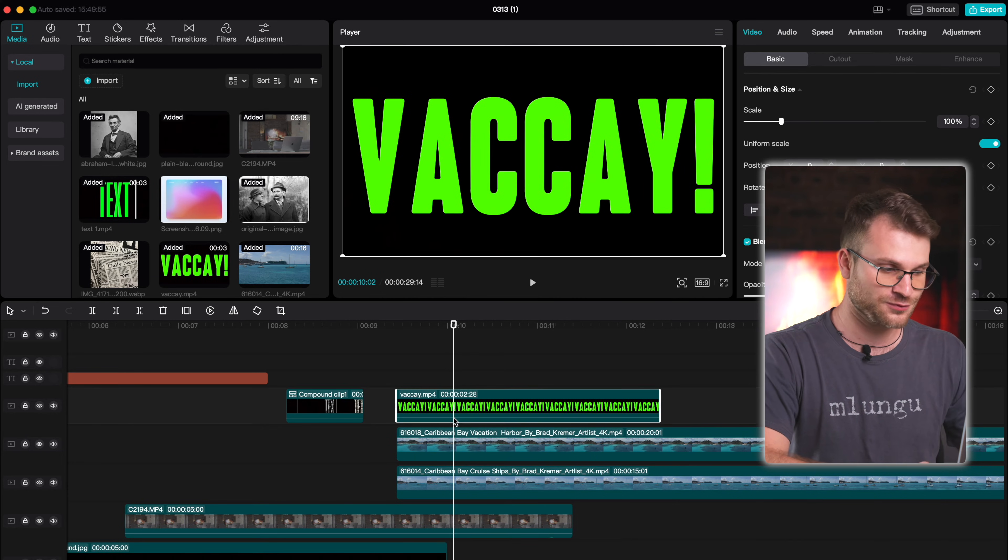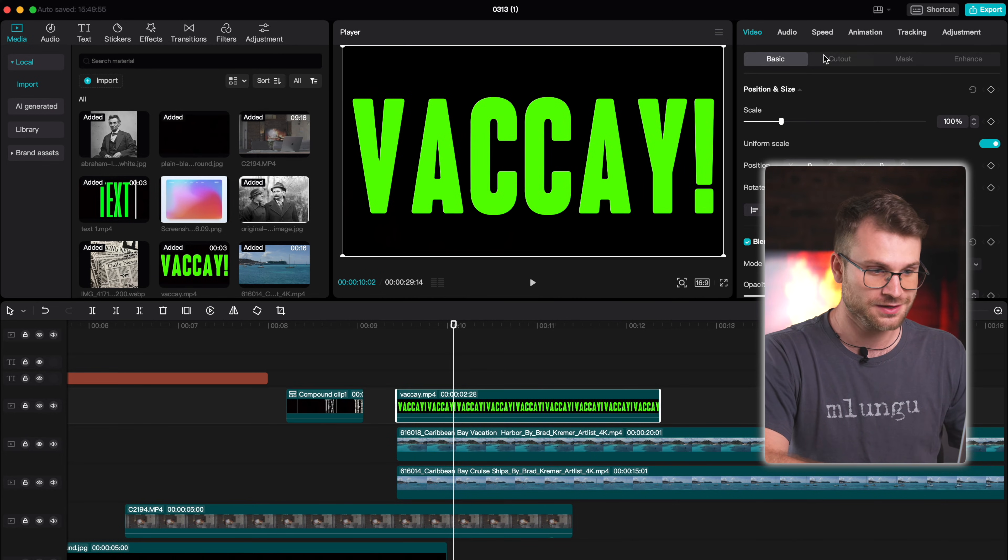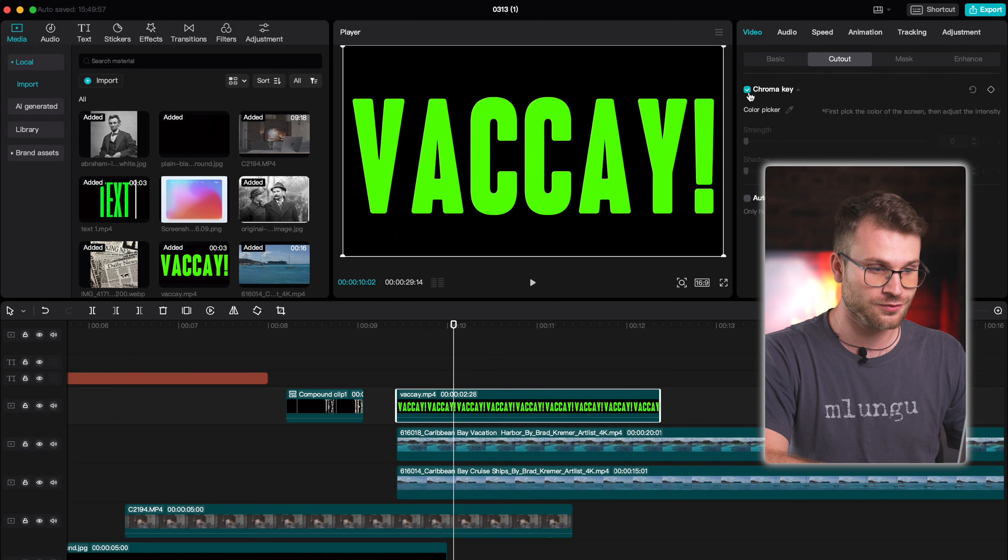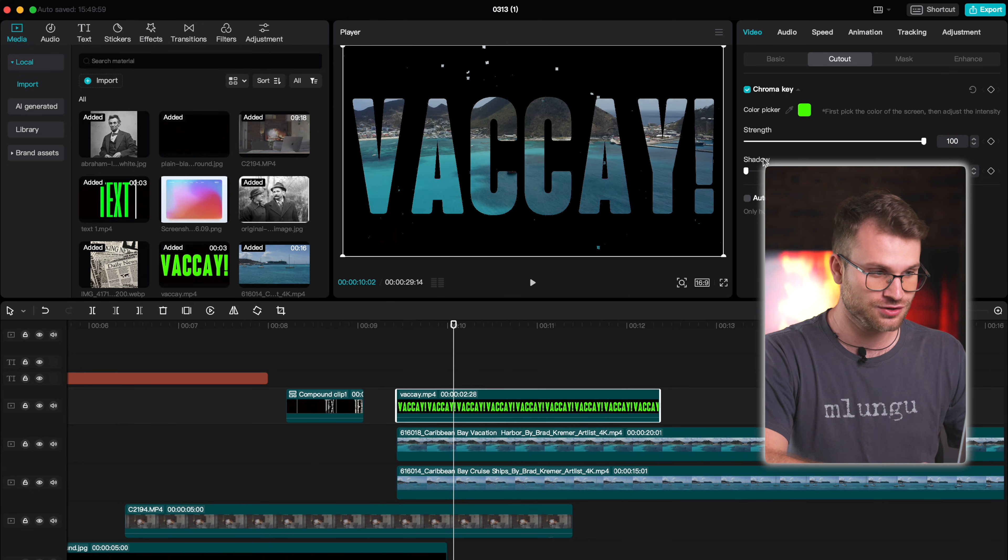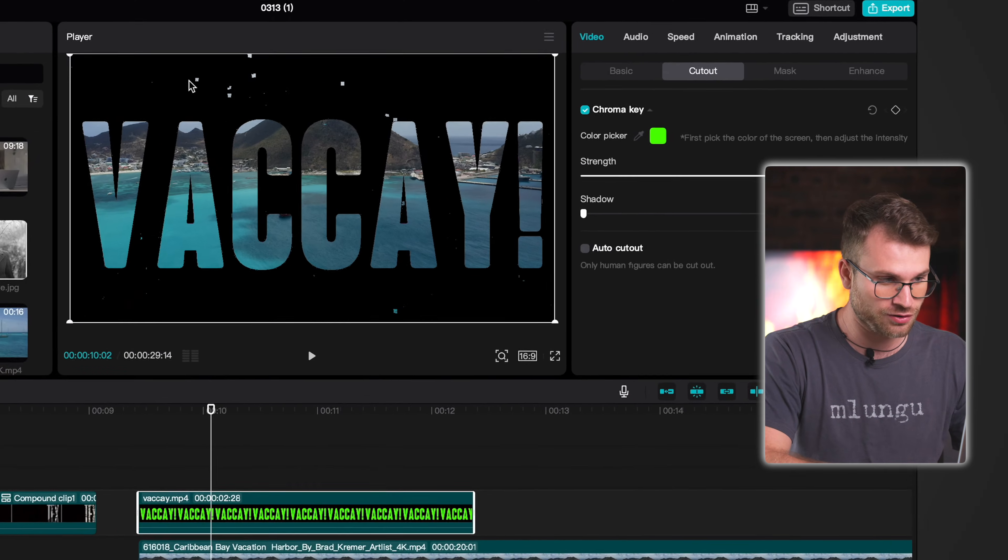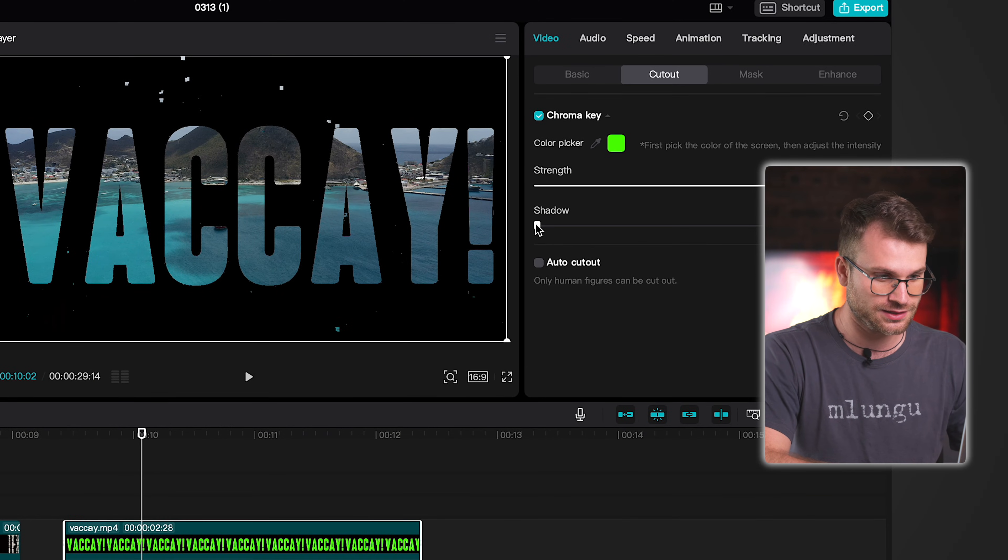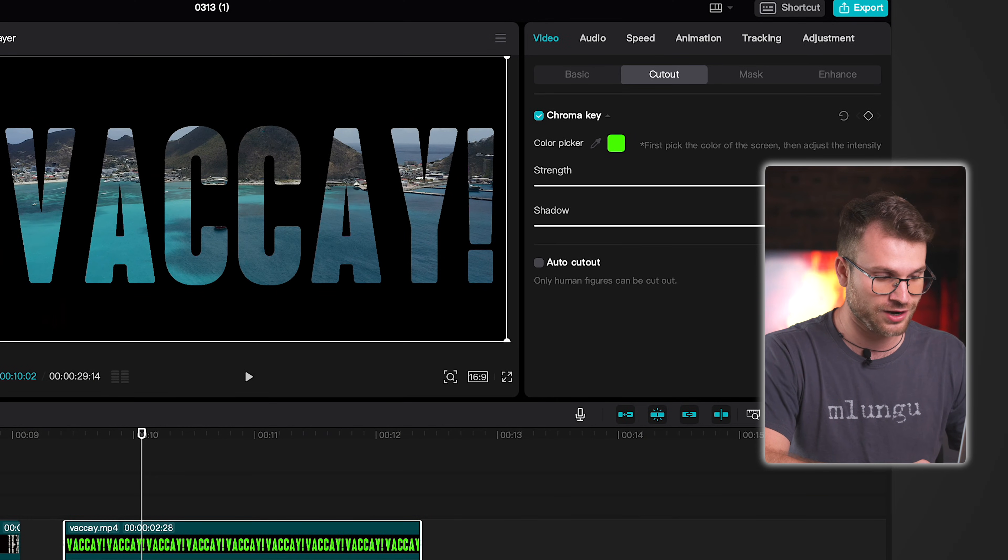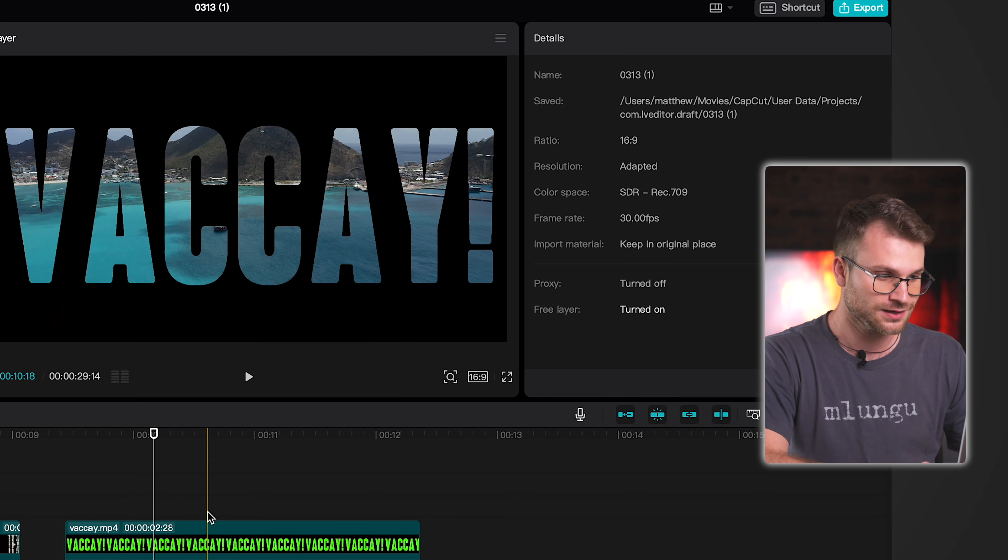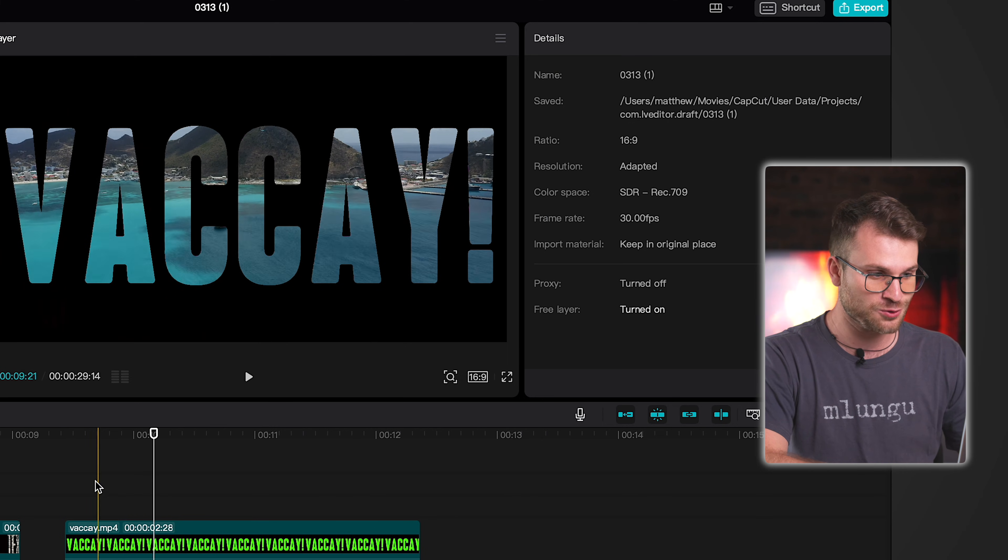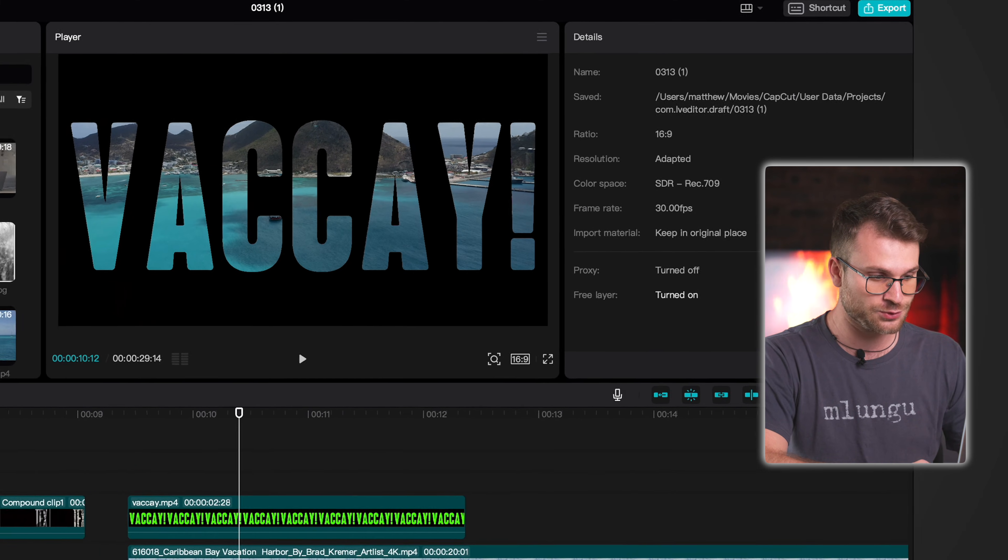We're going to follow the same steps for this portion. Go to cutout, create a chroma key and color pick that vacay. You can see there are some artifacts in the image there so drag that shadow and that should remove them. Now we have that cool holiday sequence.